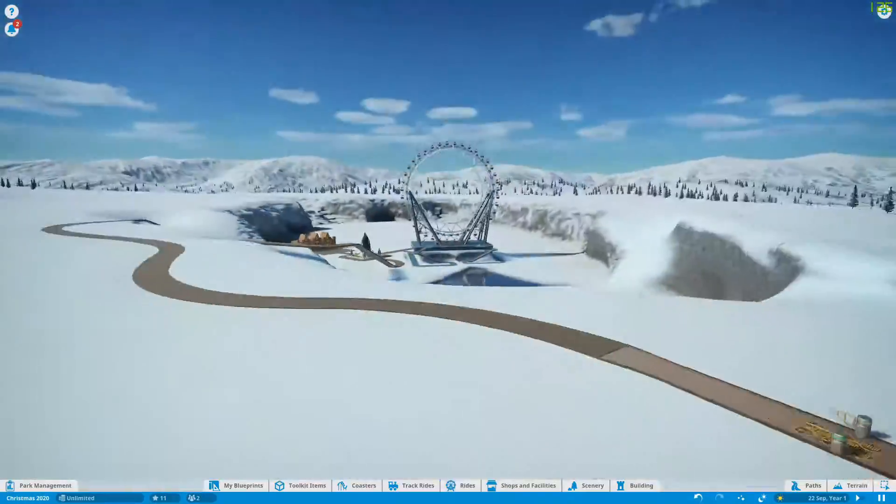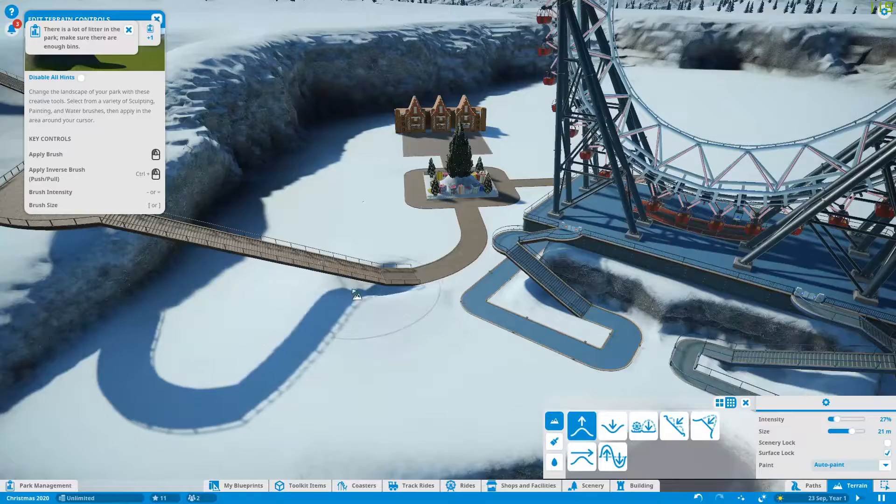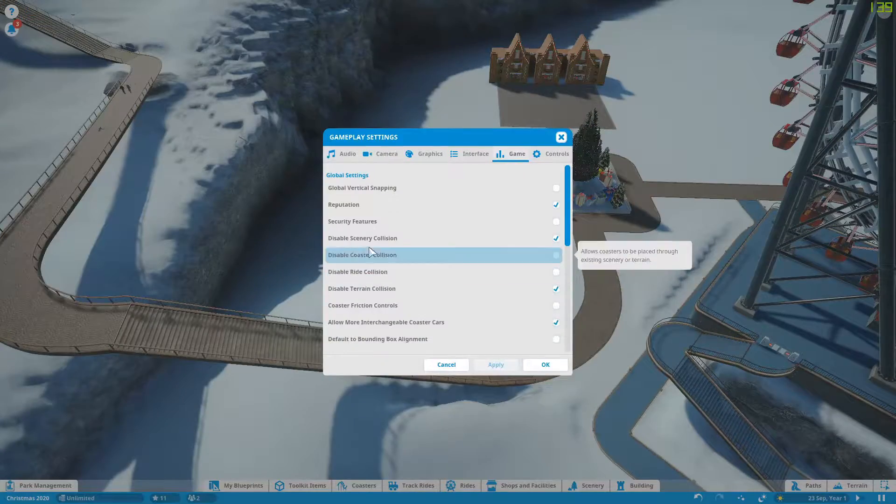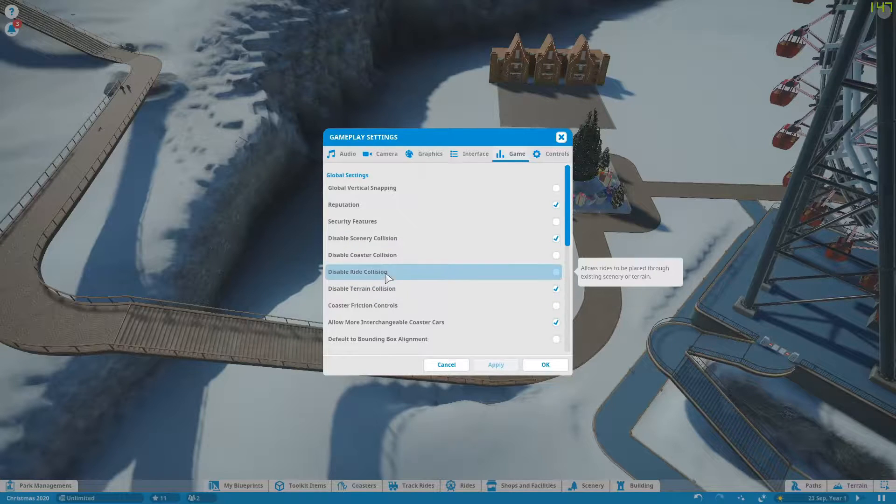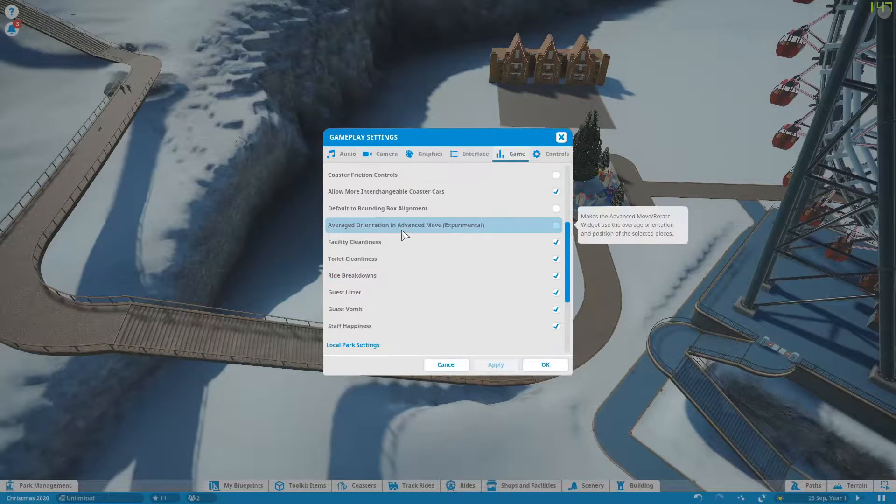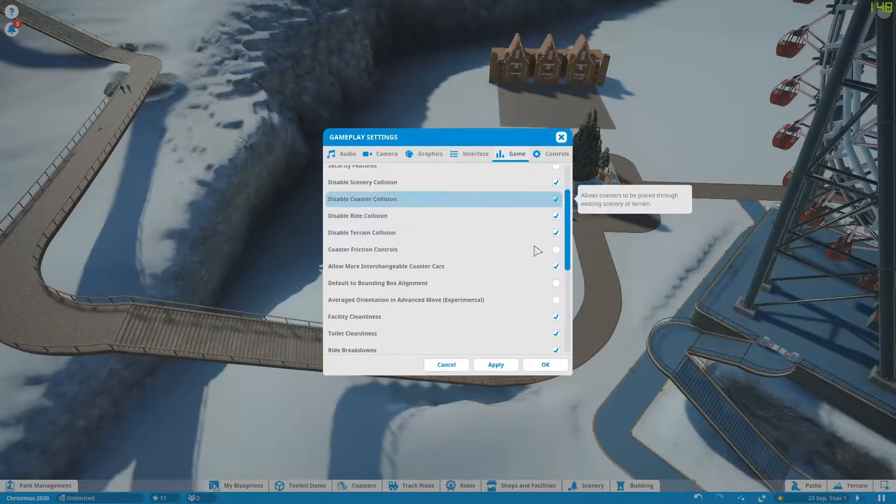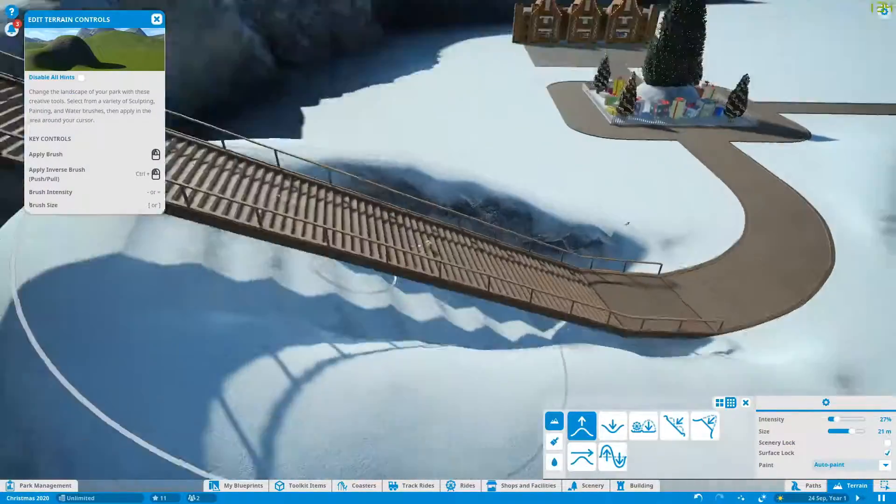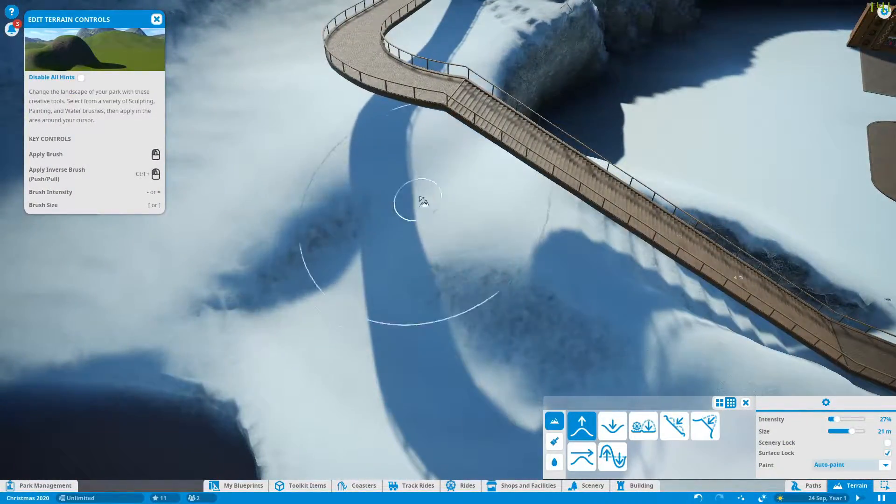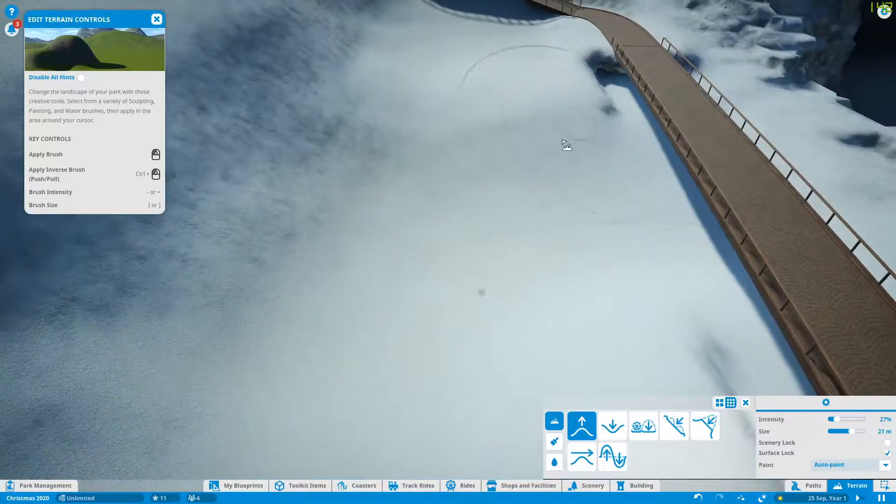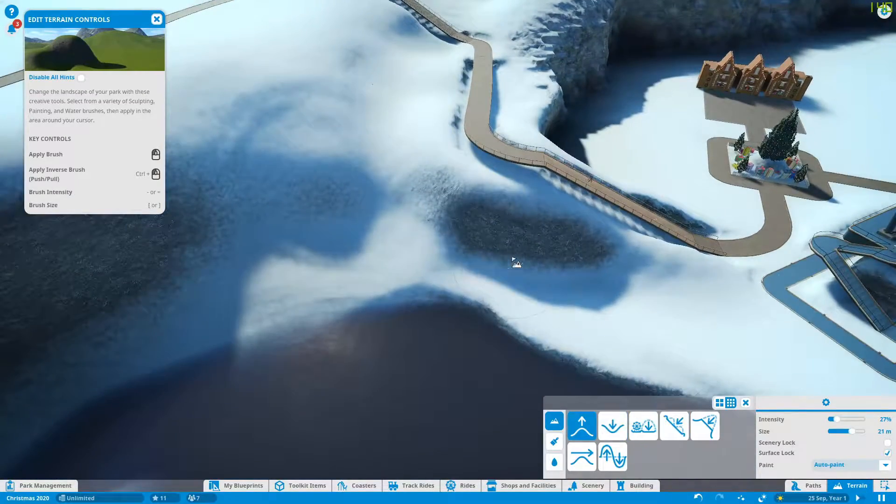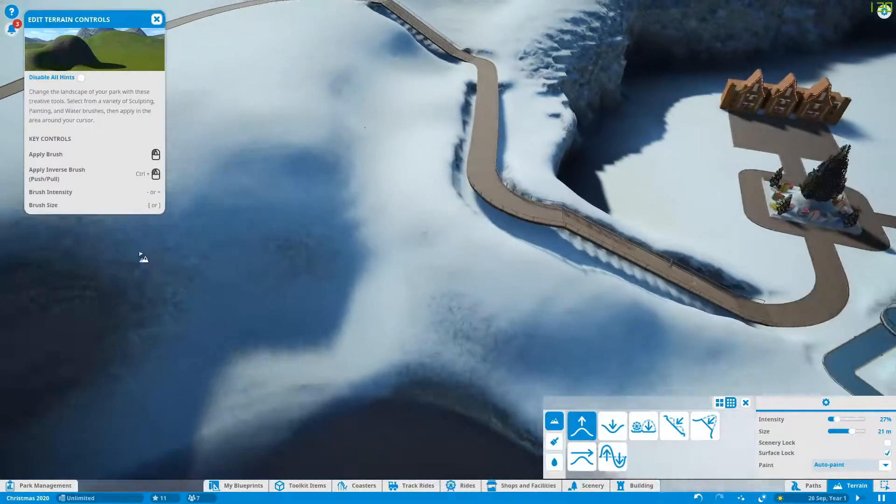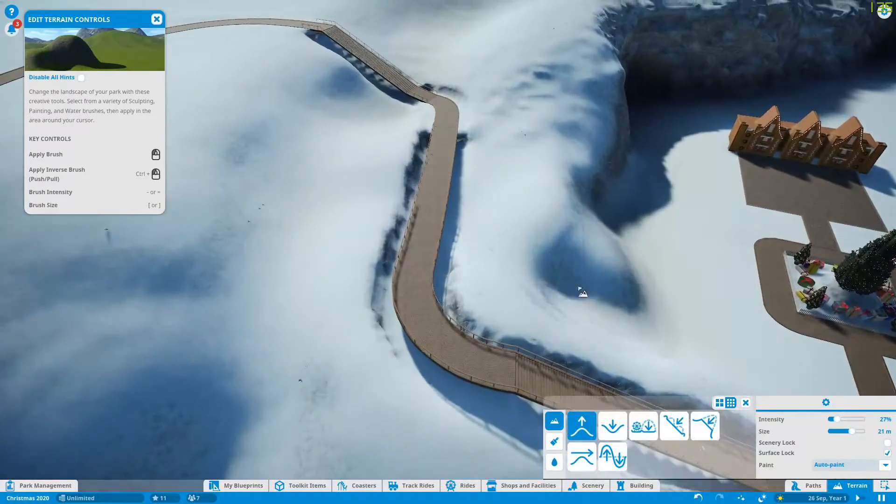Now the funny thing is, I thought I turned off terrain collision, disabled terrain collision, but I'm having a look at the settings just as we see there. But I was hoping that the terrain would completely sit up and into the path, and I think I've not done something quite correct.